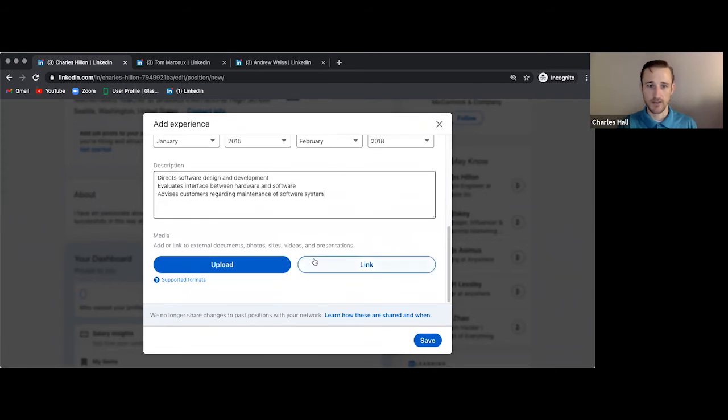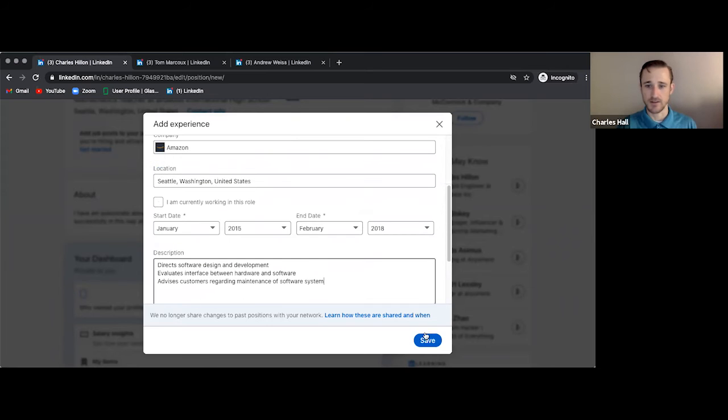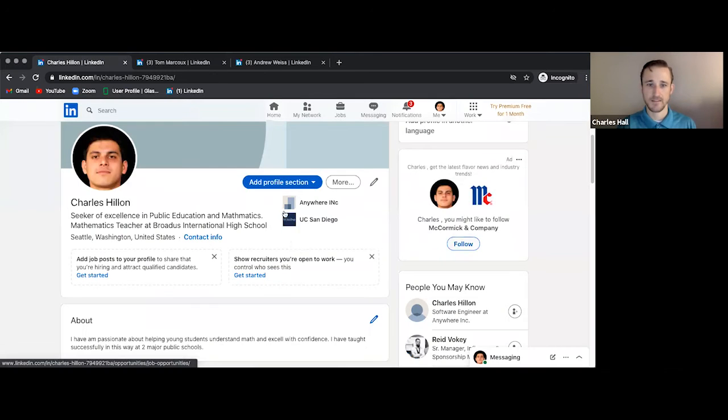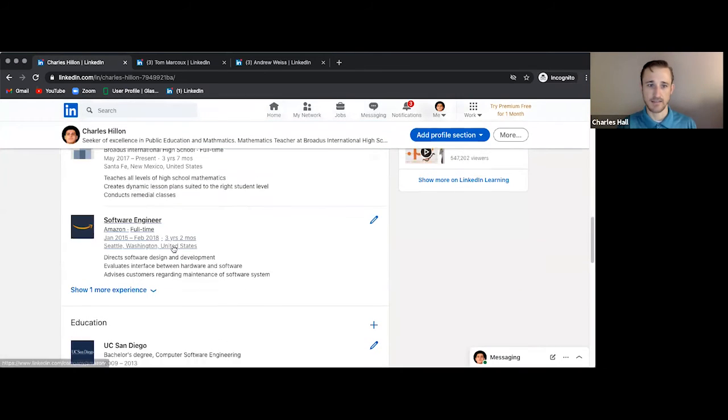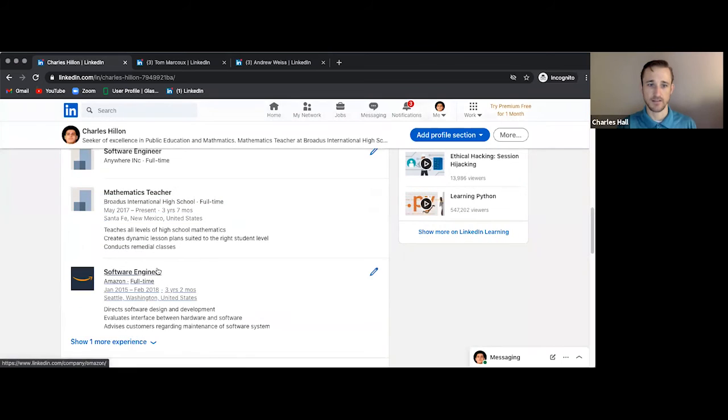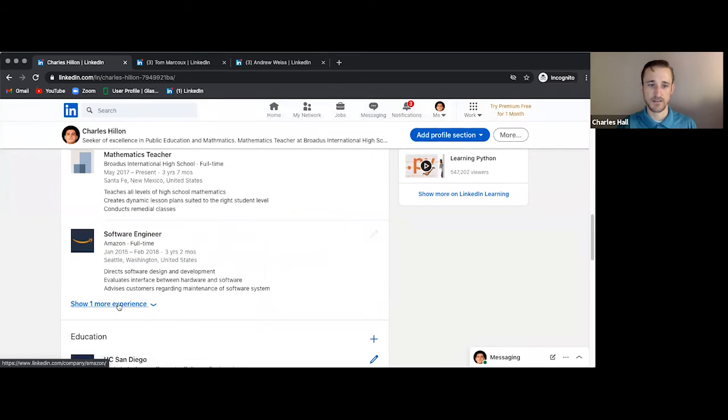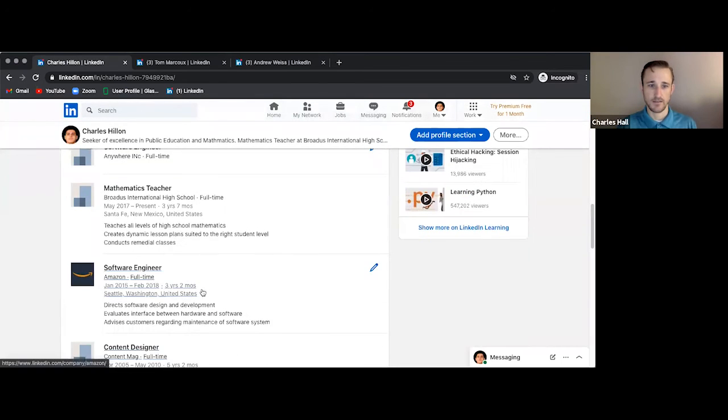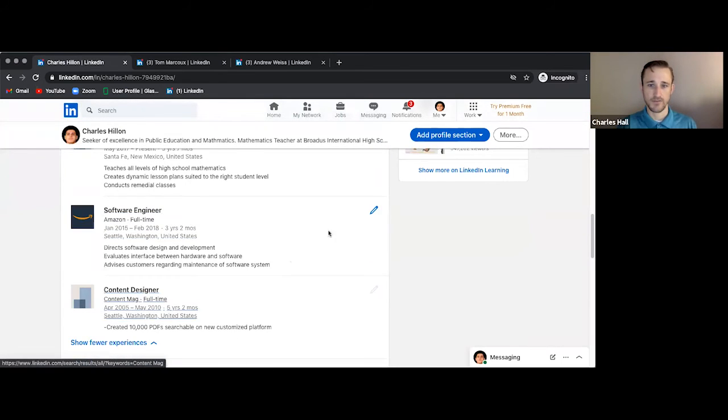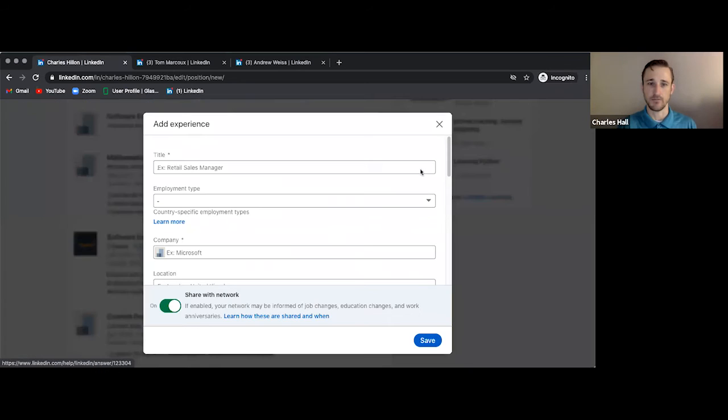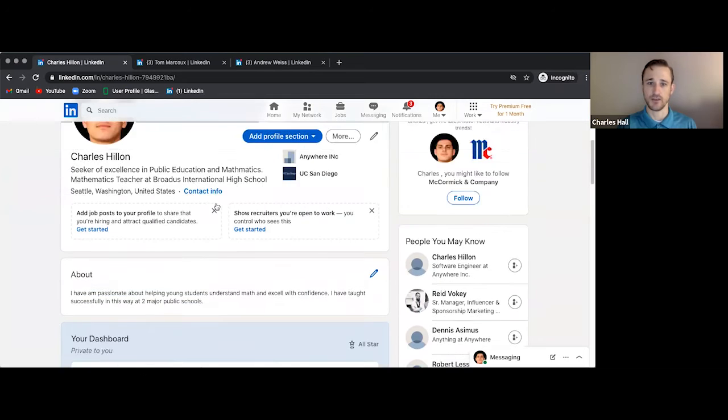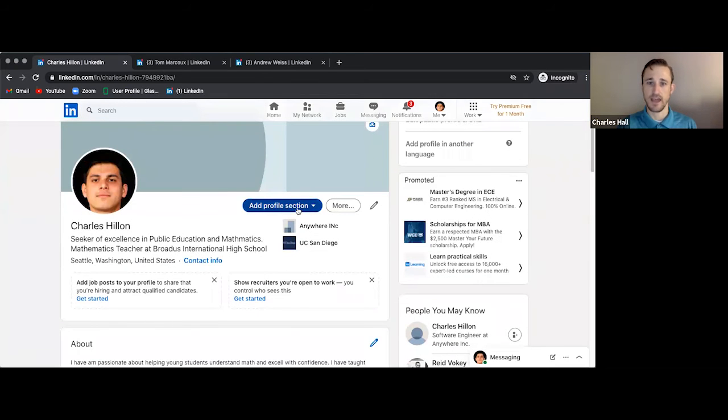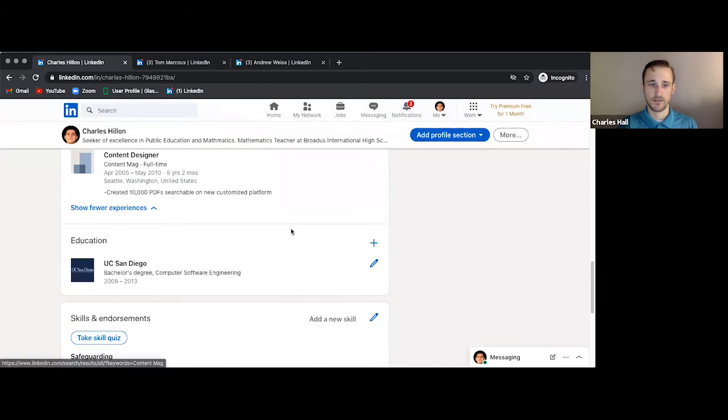All right. So it looks like we've just about filled out everything necessary for this experience. We're going to click save. And then we have added that to our experience, our list of work experience here. And it's pretty straightforward. You can also click this plus sign to add an experience as well. It'll bring you to the same spot as clicking on that menu, that drop down menu in the intro section, the add profile section right here.